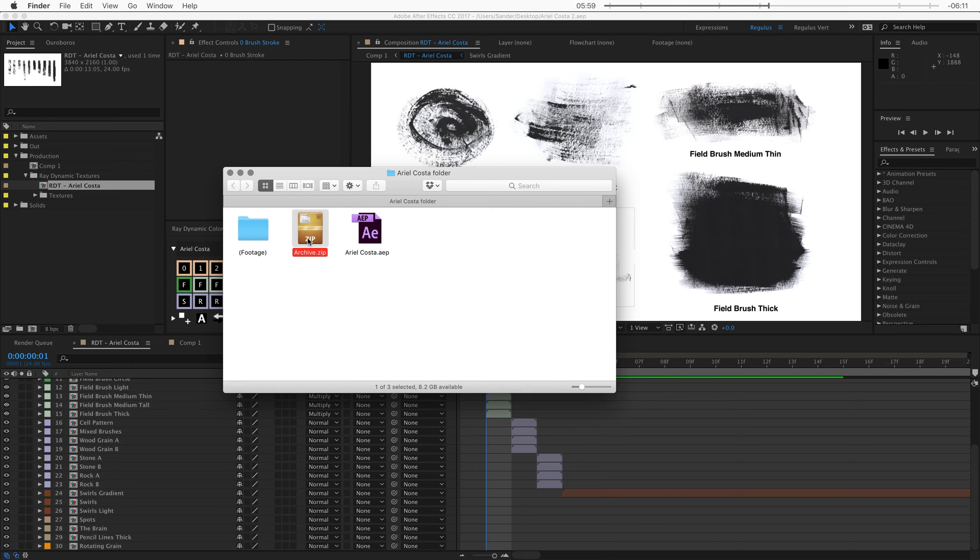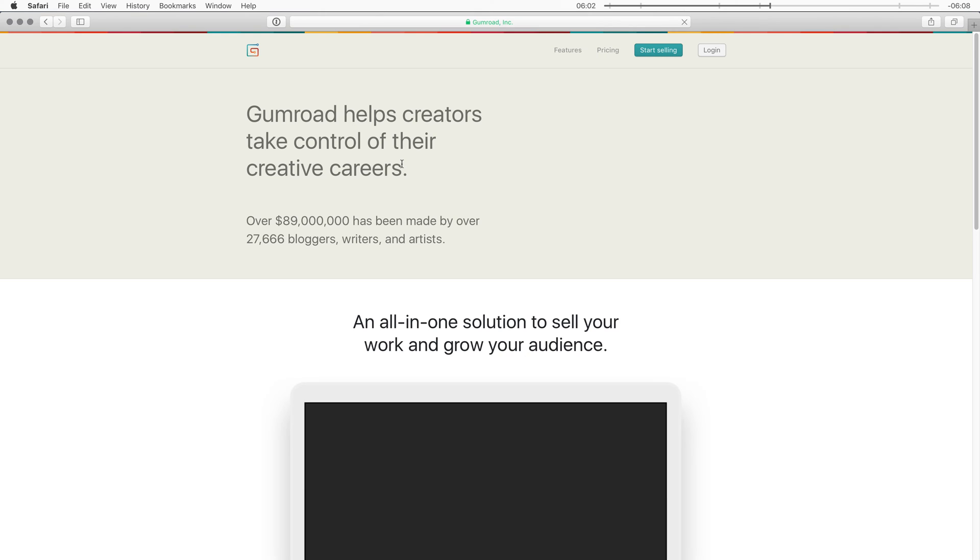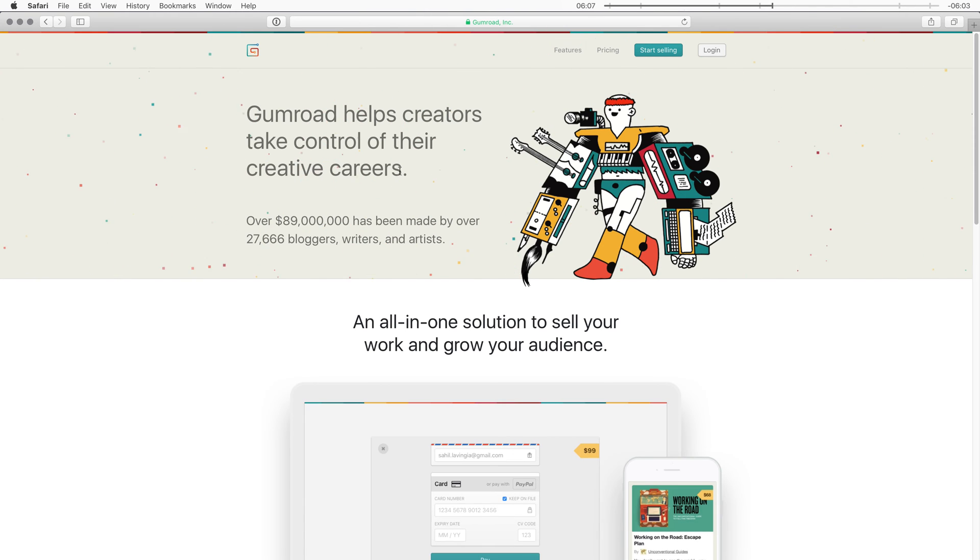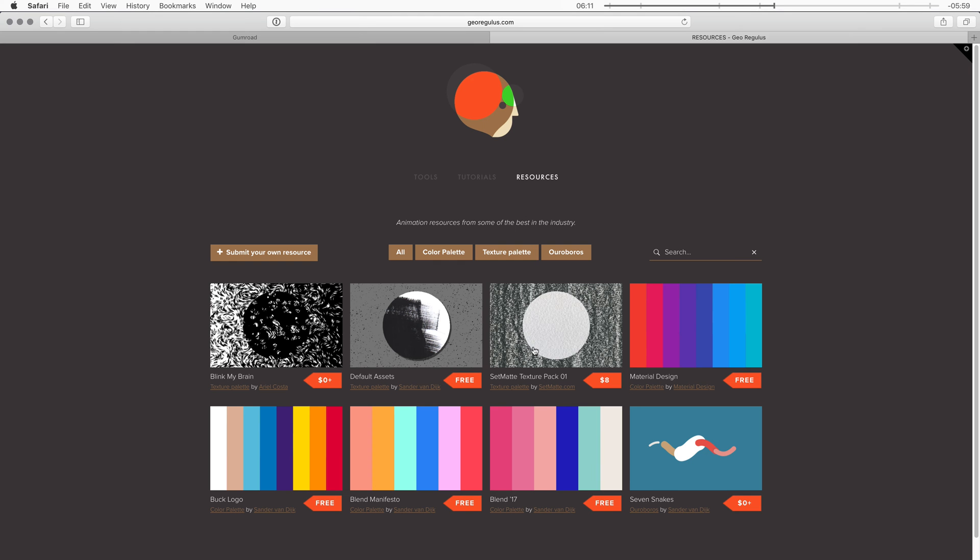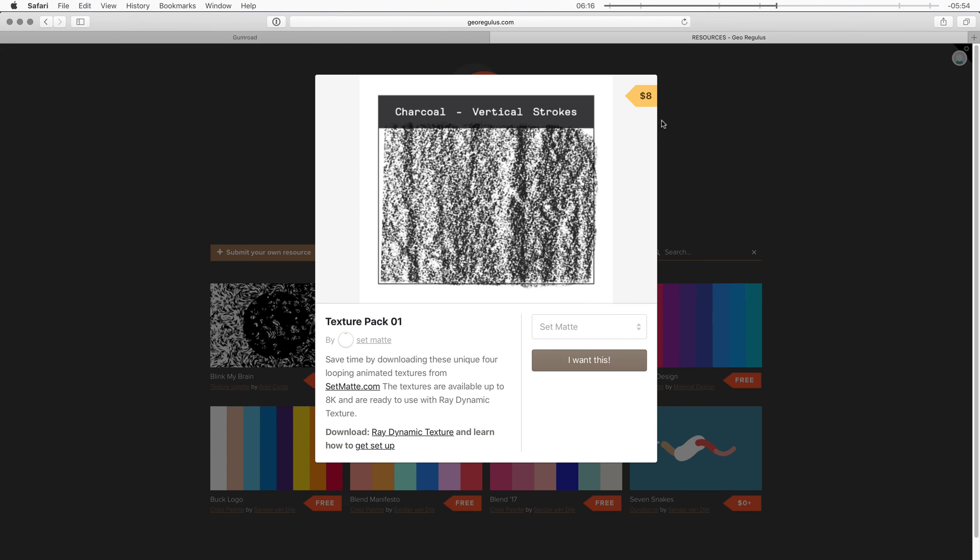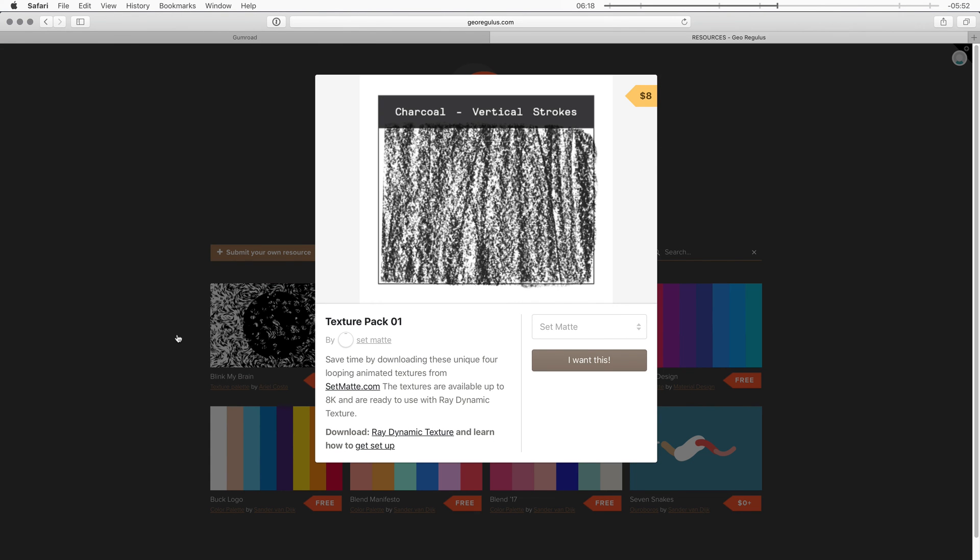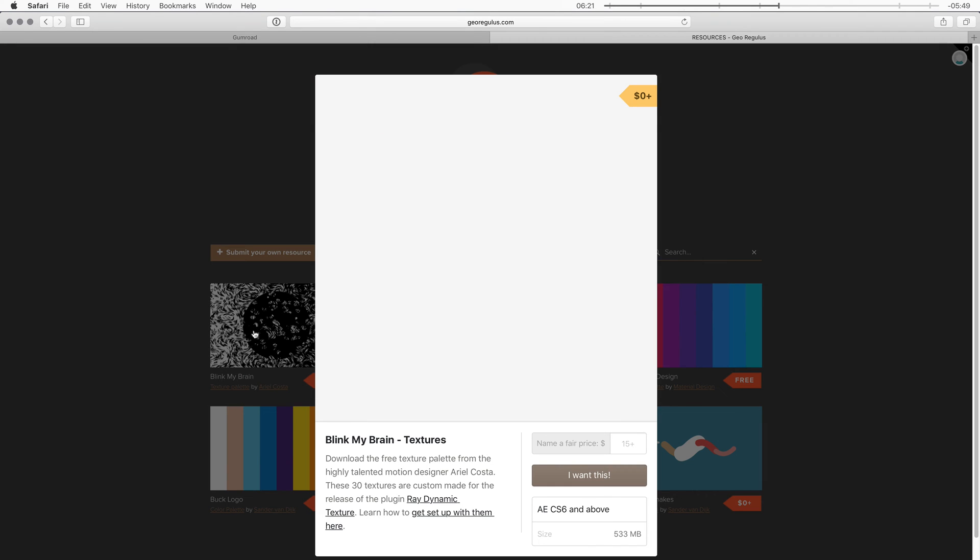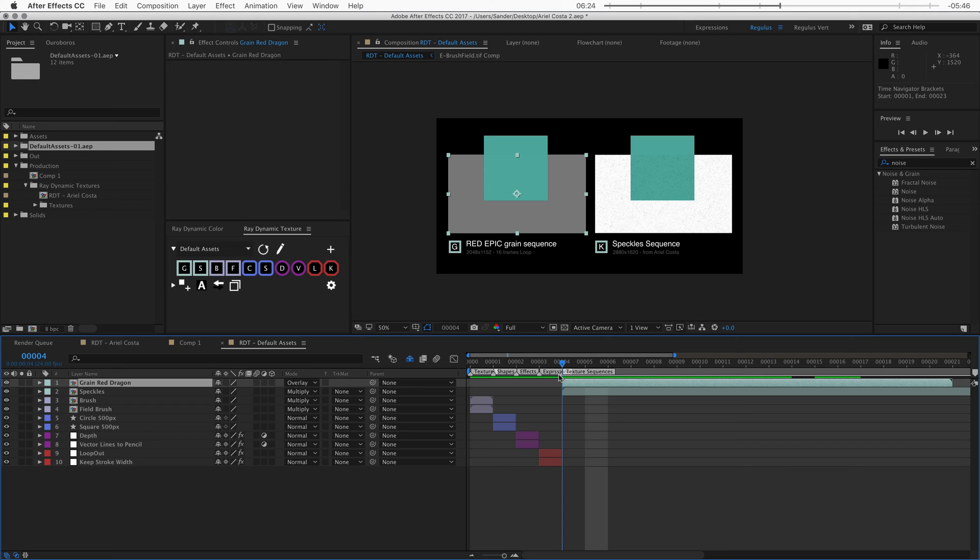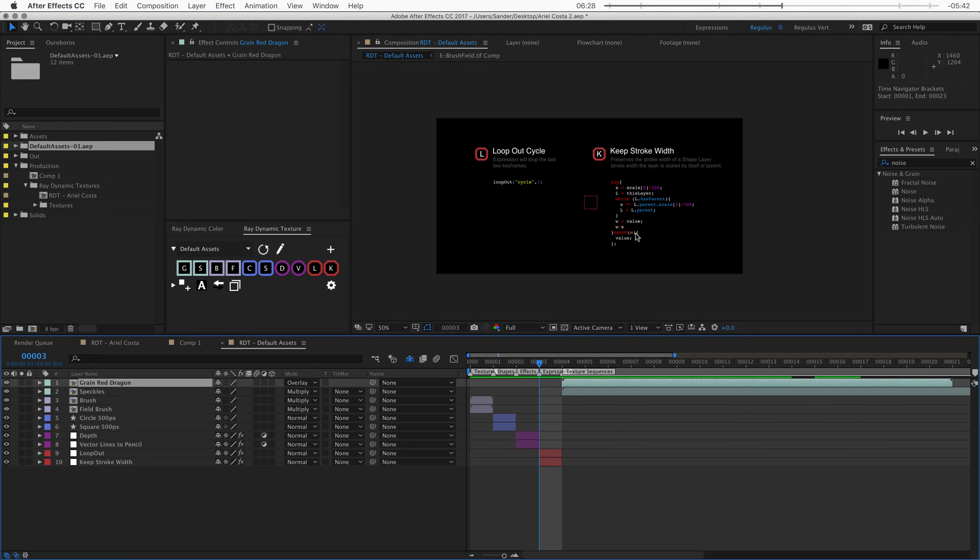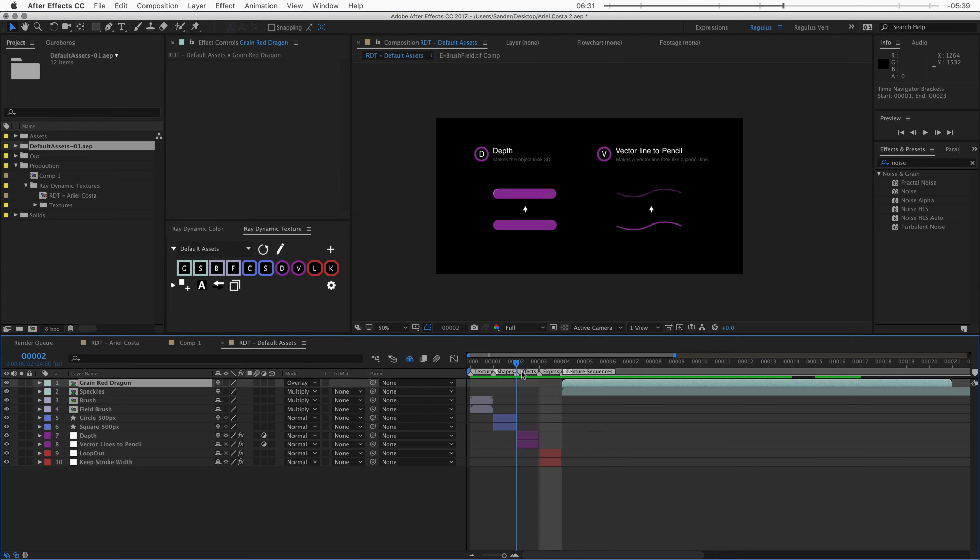Now you can also sell this file online on a platform like Gumroad. Because think for a second. How much effort did you put into creating this texture palette? And how much work would it be for someone else to do the same? There are a lot of people out there that would be happy to pay for textures that are already made. Especially if your textures are really good quality. Now right now it's really hard to find textures online. Especially textures that are ready for animation. And with Radionomic Texture you can go so much further than just providing the texture files. Because you can also include expressions, shapes and effects with those textures.